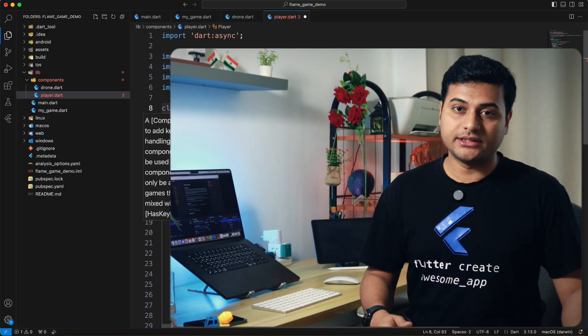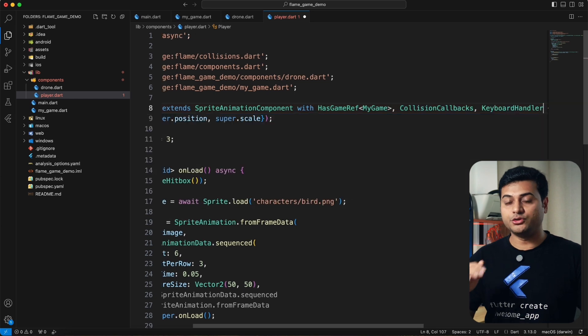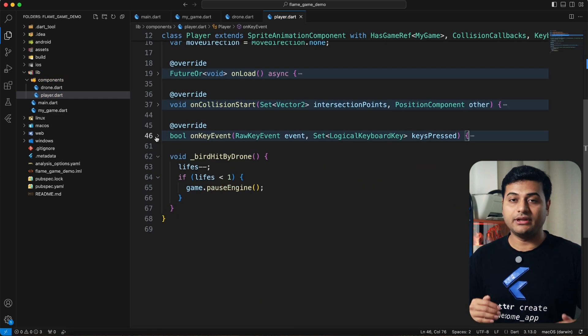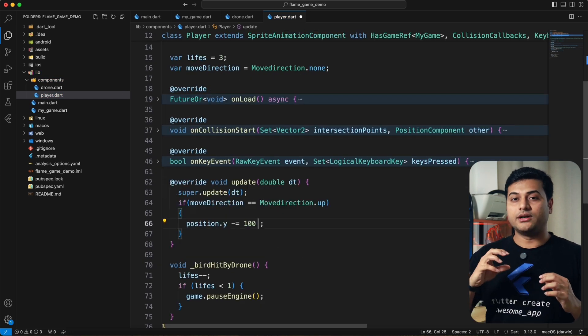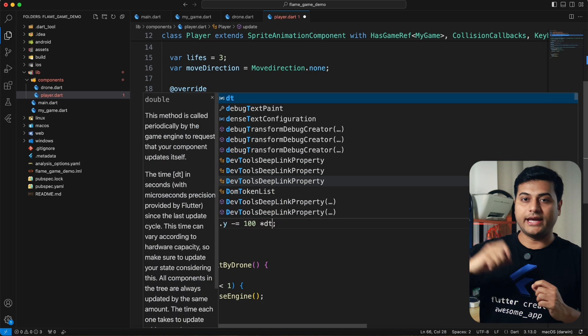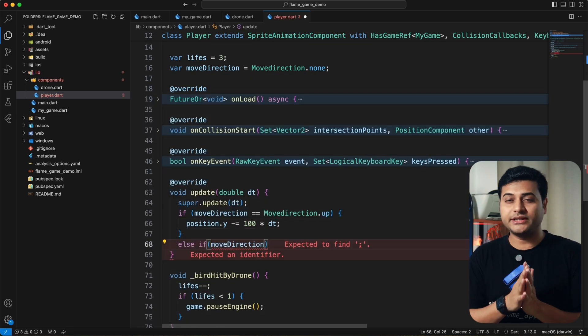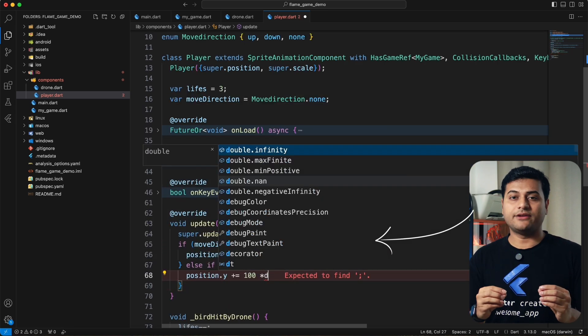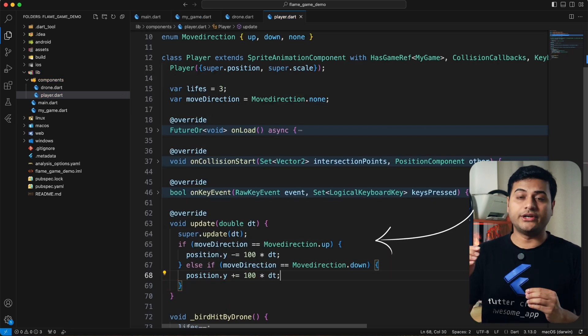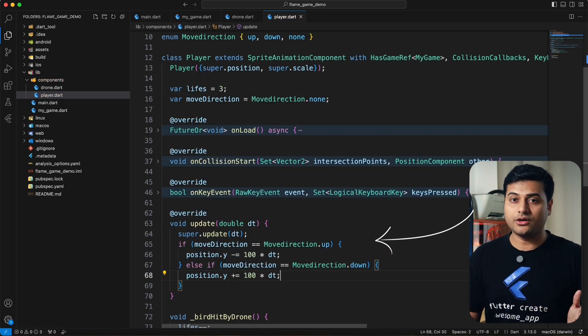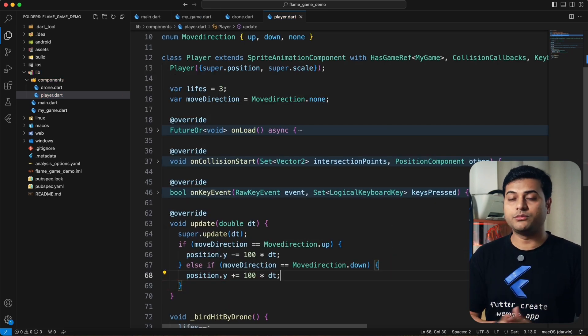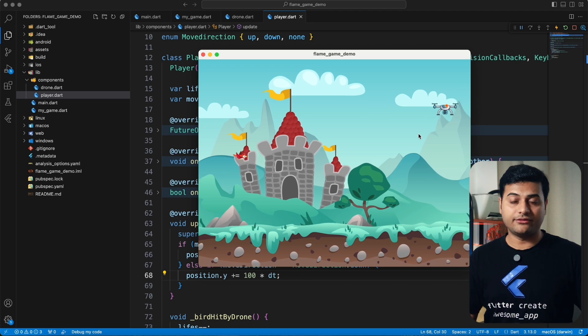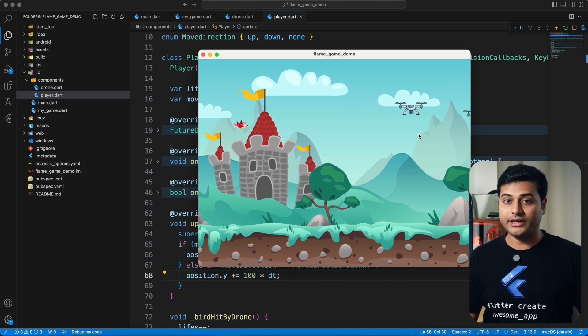Now that the game is taking shape, I can add some movement to the bird player. For that, I added a keyboard listener. Whenever user presses up and down arrow, the bird will have movement on y-axis. It's pretty simple logic. You just have to increase or decrease the y component of the position. And here you have the bird moving.